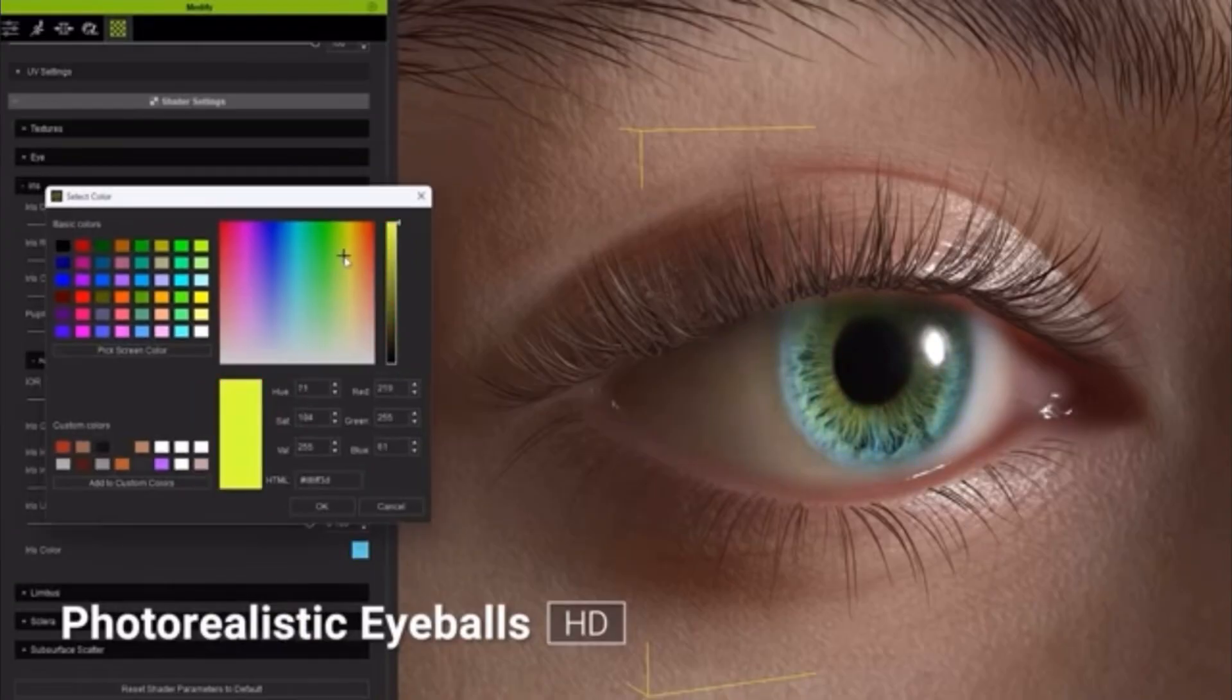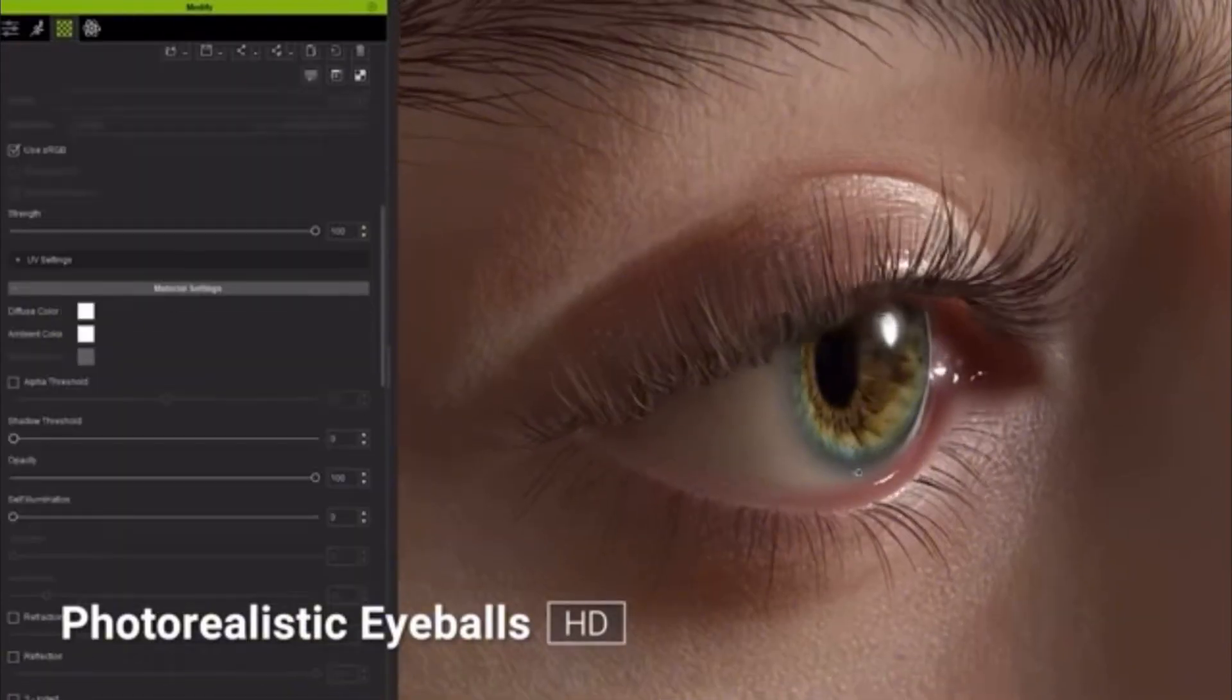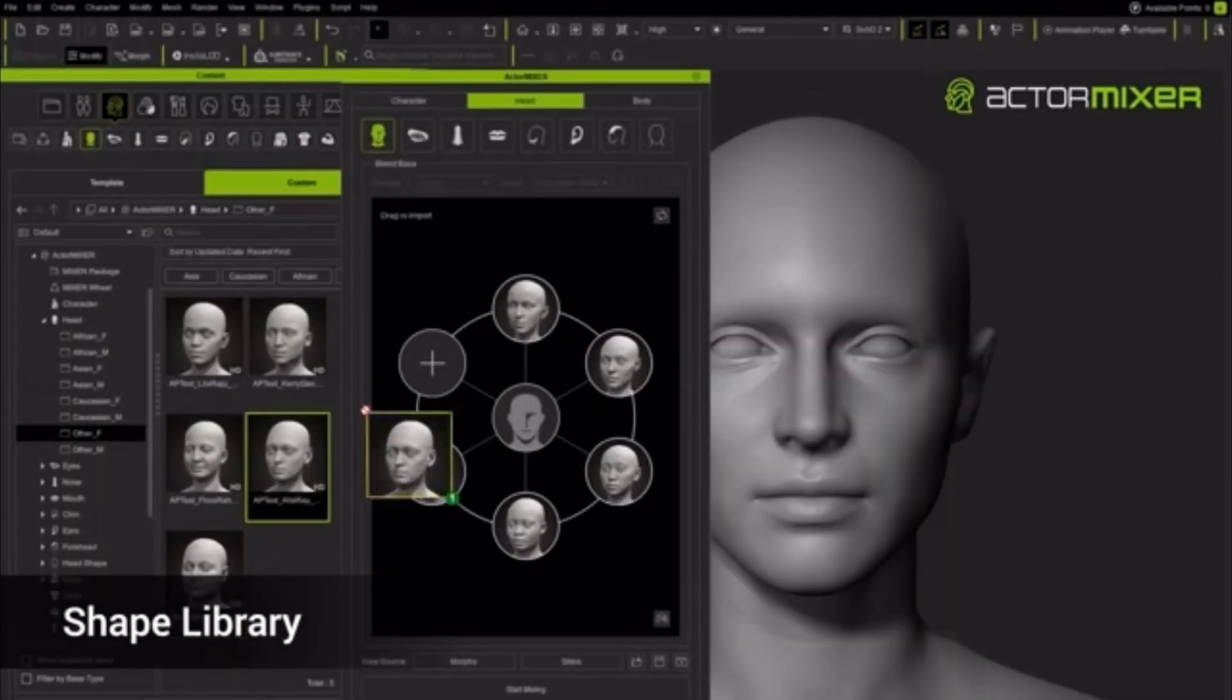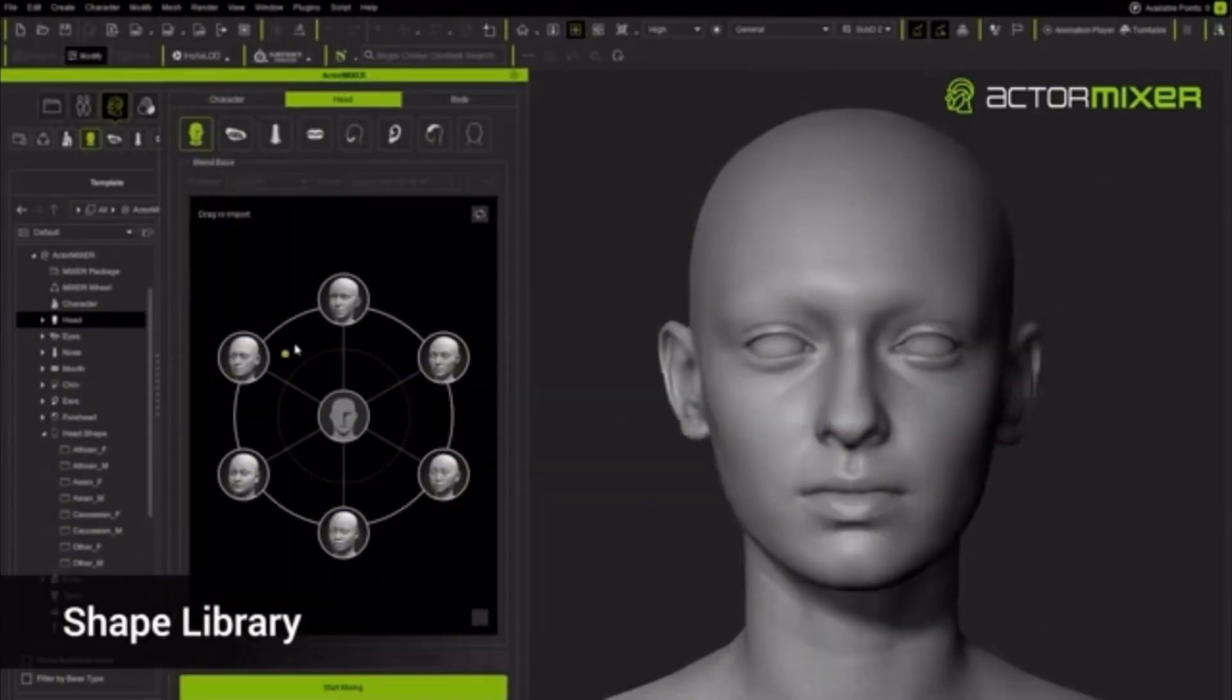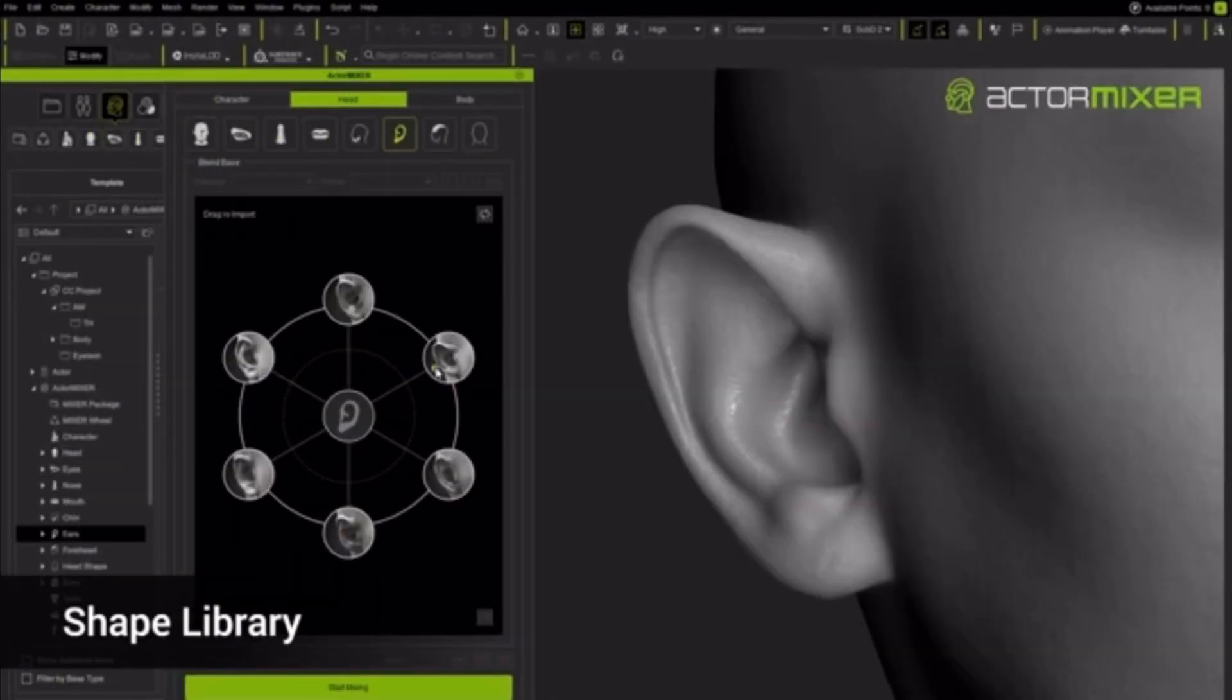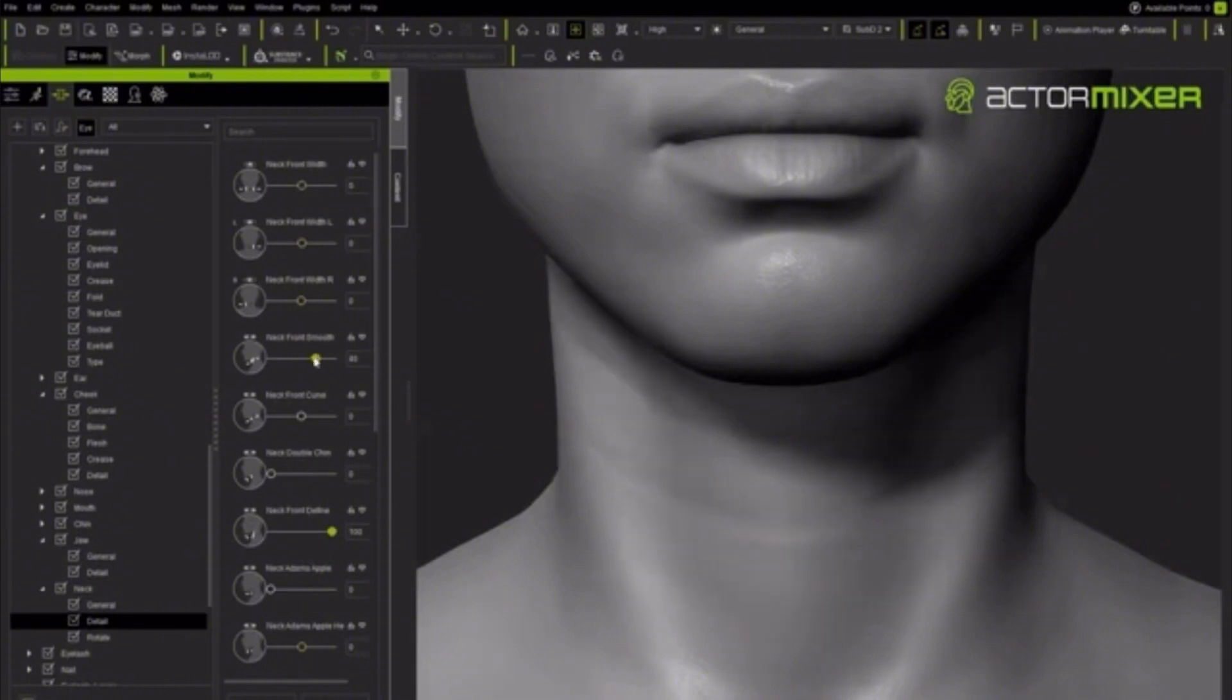Actor Mixer. This is the new tool that lets you blend up to 6 different characters or faces non-destructively. The pro version even lets you randomize and build unique looks instantly.